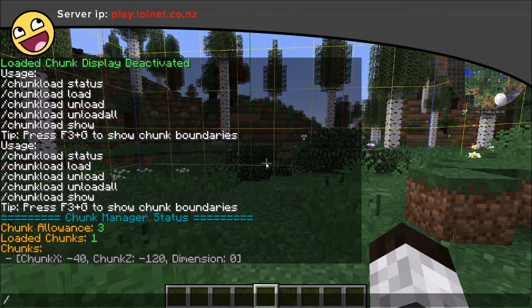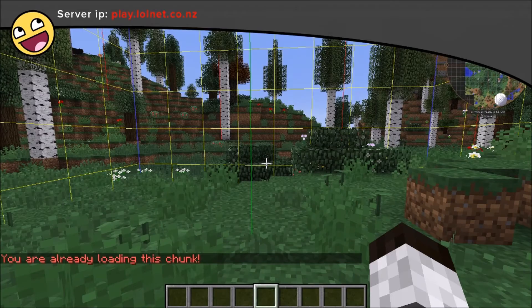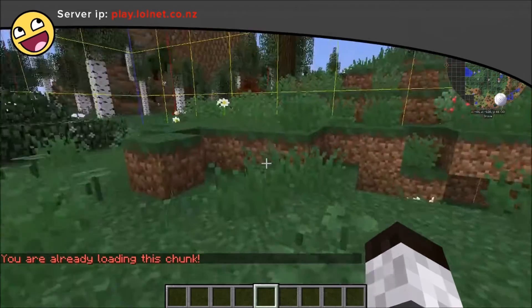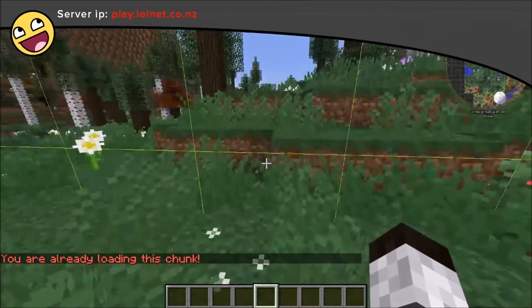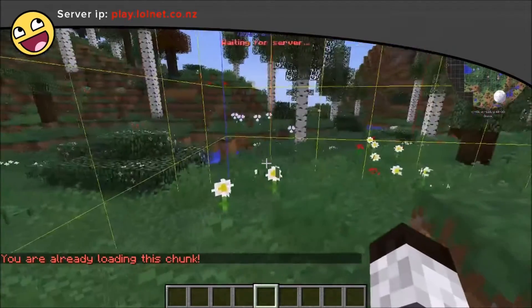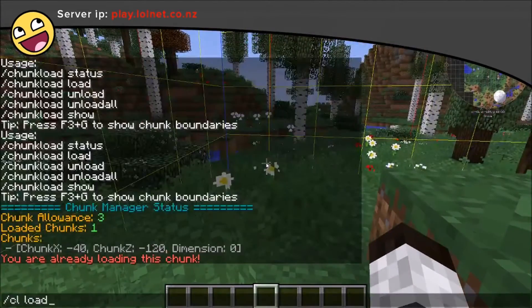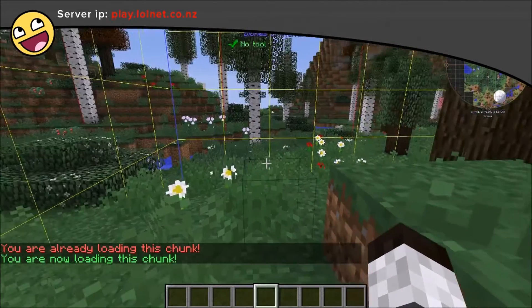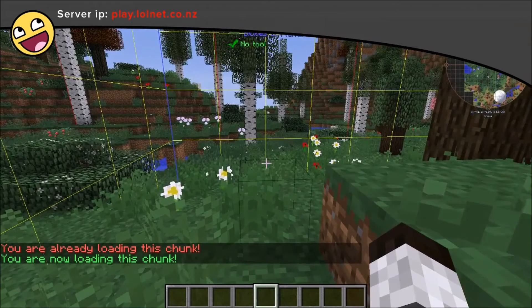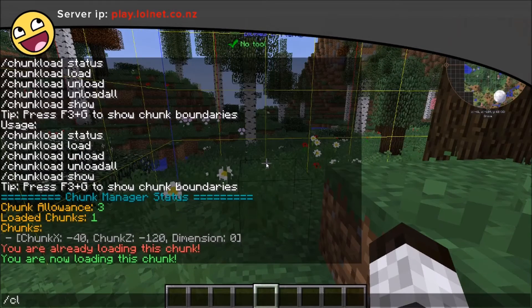From there we can load a chunk — we're already loading this chunk so we can load this chunk. We can also unload a chunk.